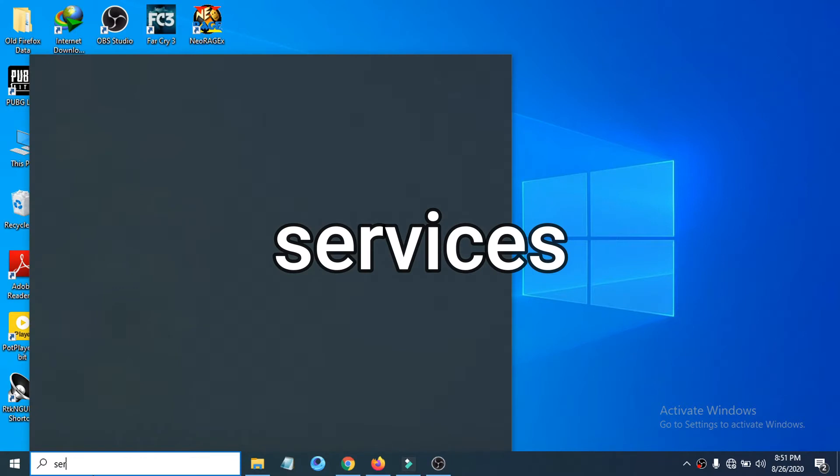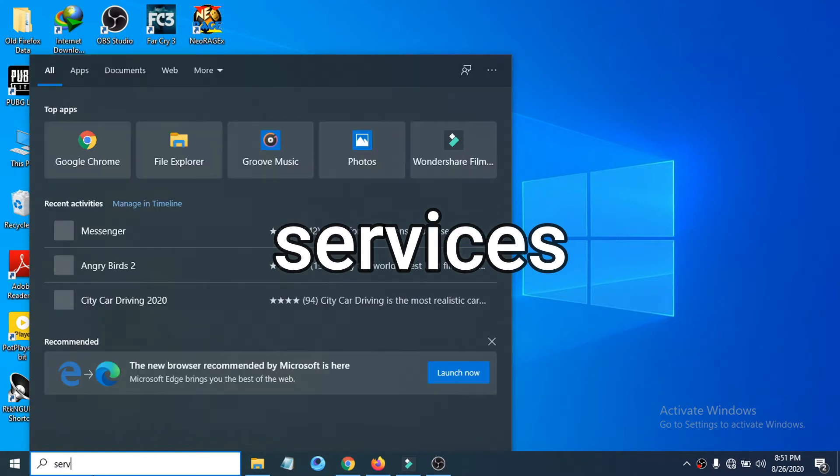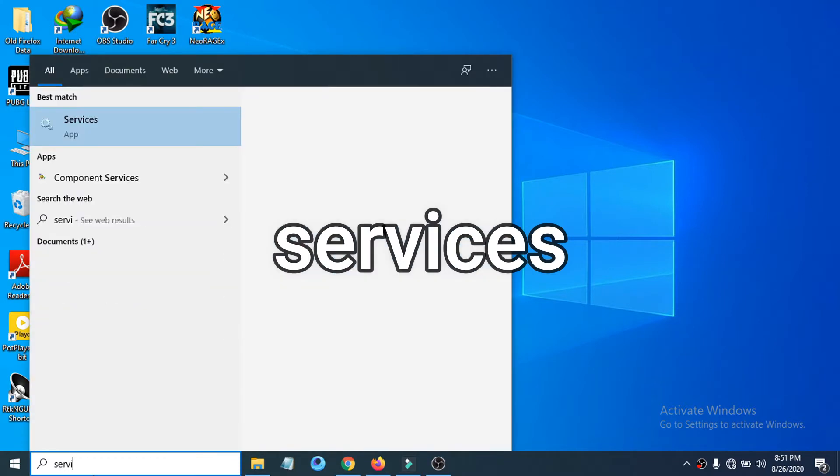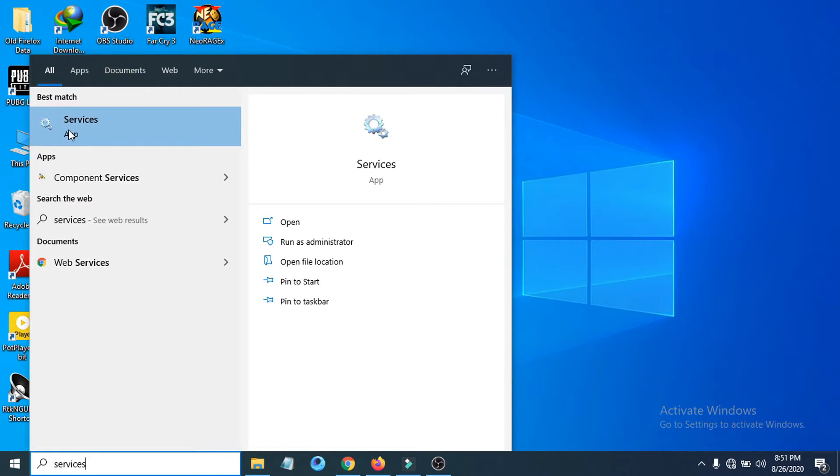You can see there's an app called Services here. Now click and open that up, double-click it.